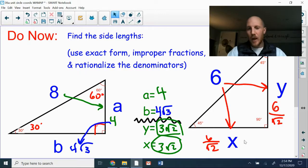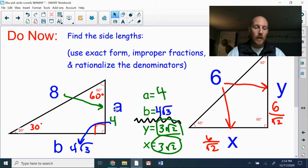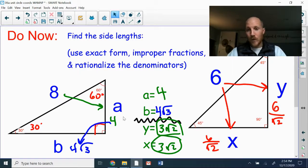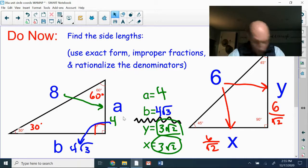For the 30-60-90, we were given a hypotenuse of eight. Cut that in half to get the short side, so a equals four. Then multiply four by the square root of three to get the medium side, so b is four radical three. On the 45-45-90 triangle, the hypotenuse is six, both legs are identical, so we take six divided by the square root of two for both x and y.